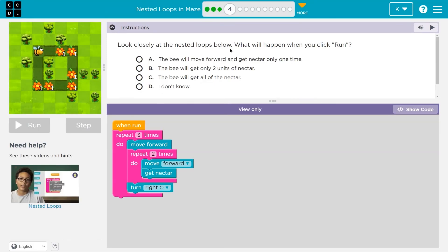Look closely at the nested loops below — a loop inside a loop, this pink thing nested inside that pink thing. What will happen when you click run? Keep in mind, as a teacher, when you select one of these and hit run, your answer is submitted to your teacher. So let's think about this first.